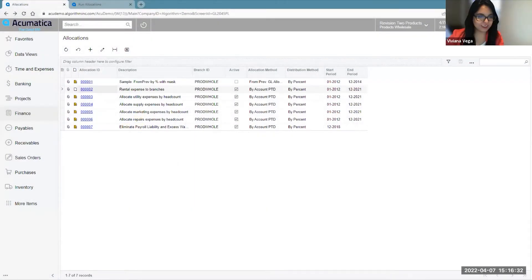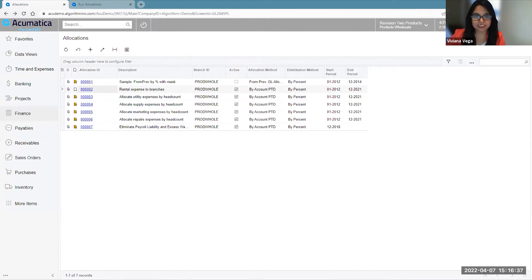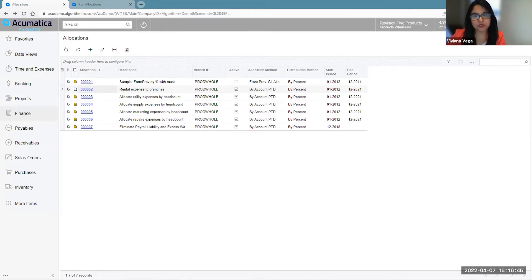Hi, everyone. Good evening. My name is Viviana Vega, and I'm a financial consultant here at Algorithm as part of our Montreux, Mexico branch. Today, I'll be presenting to you another awesome feature from the 2022 R1 version in Acumatica, which is related to the GL allocations functionality.